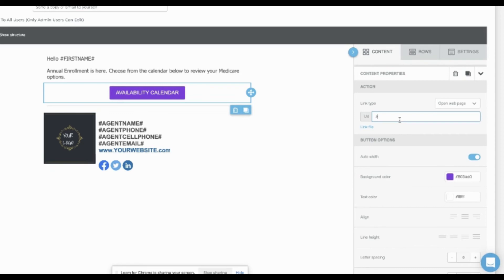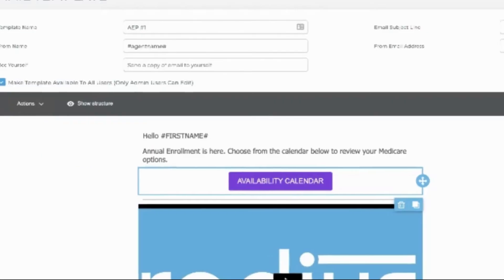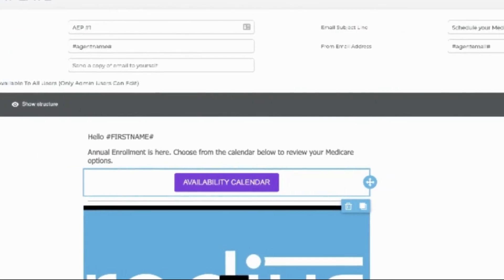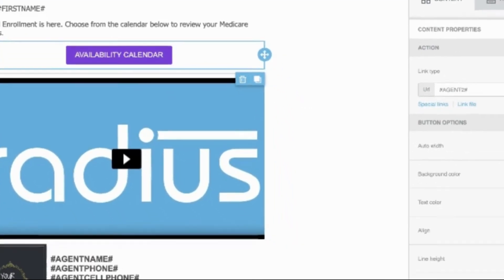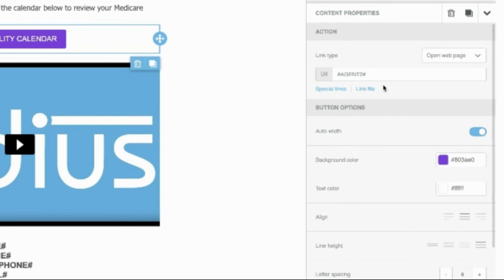If you've created a custom agent field for the calendar link, you can add that snippet code instead. You can also use this as a way for people to download a file.